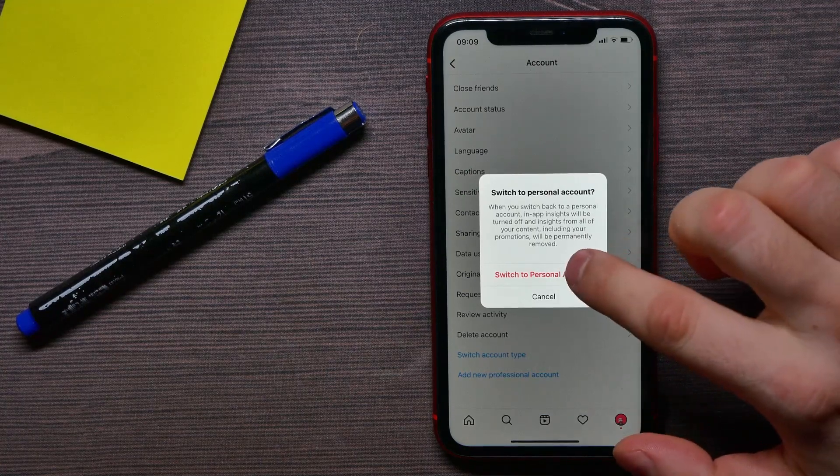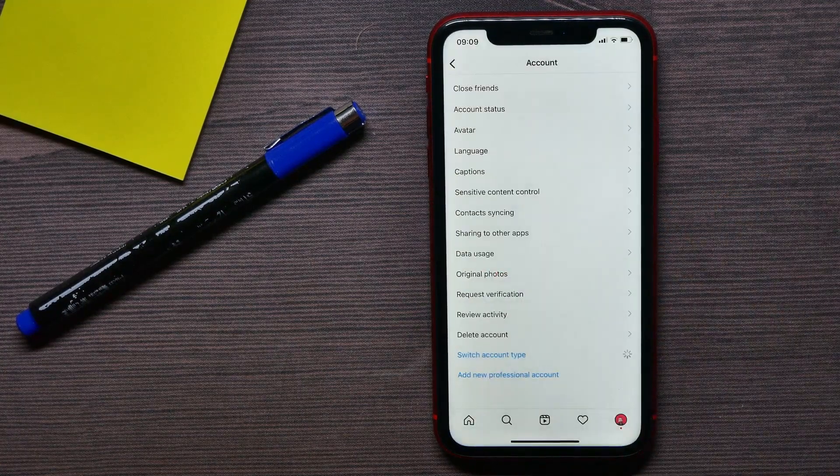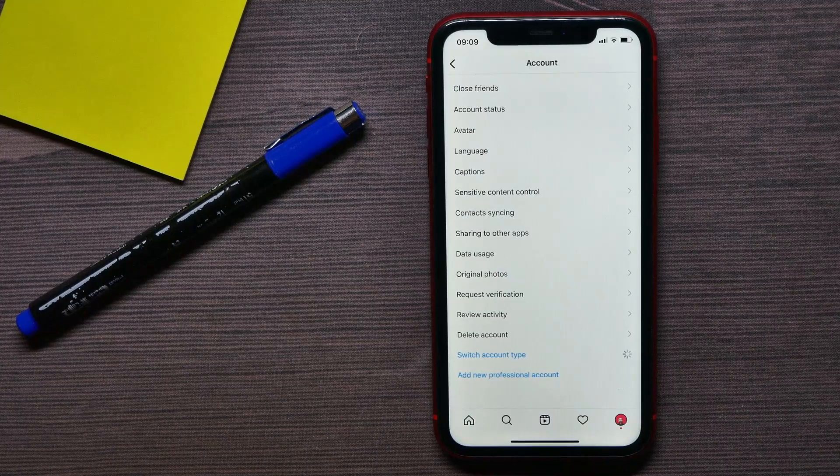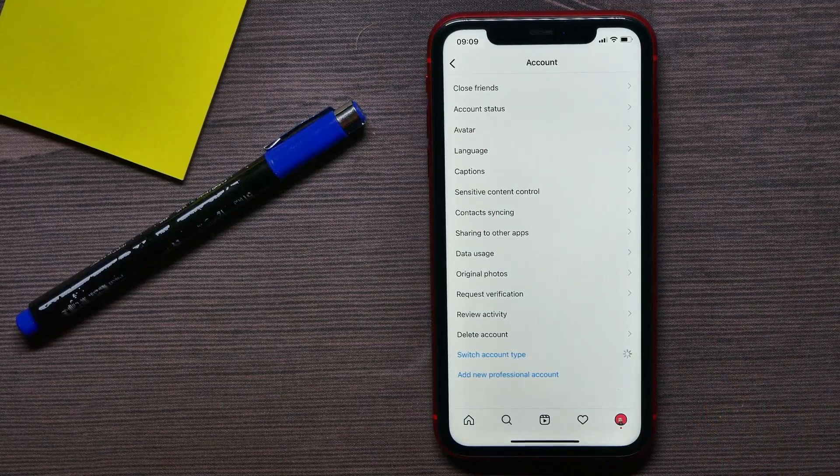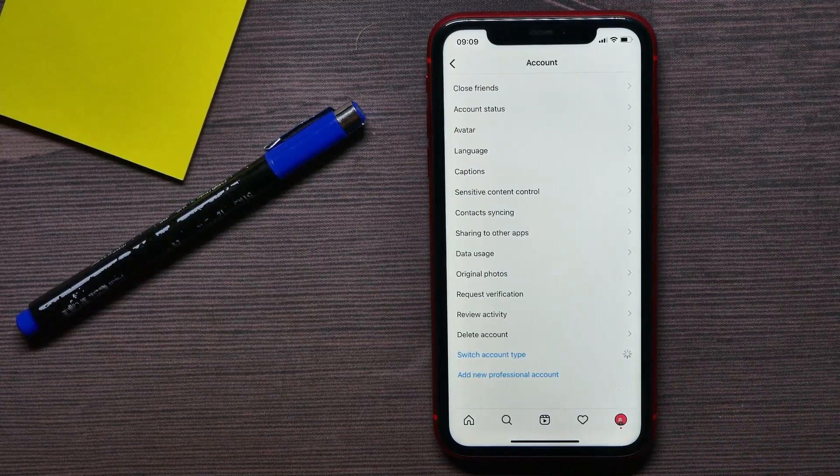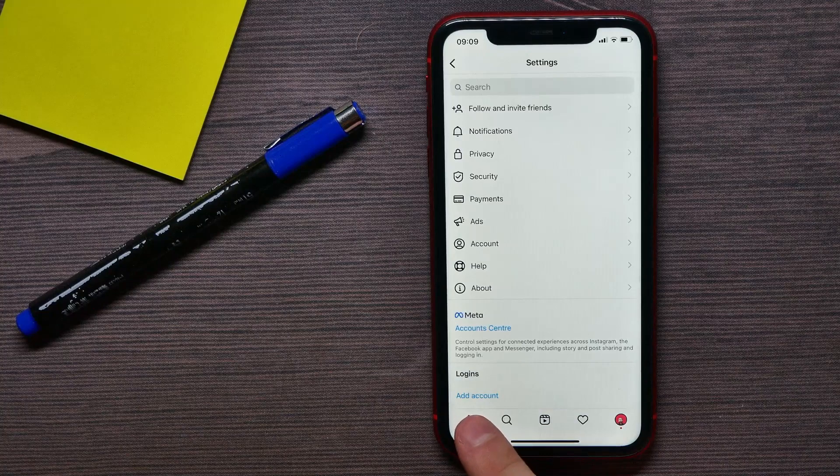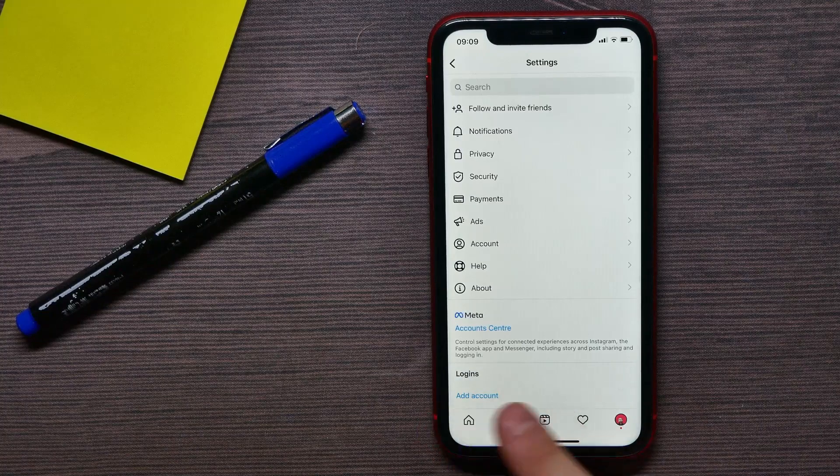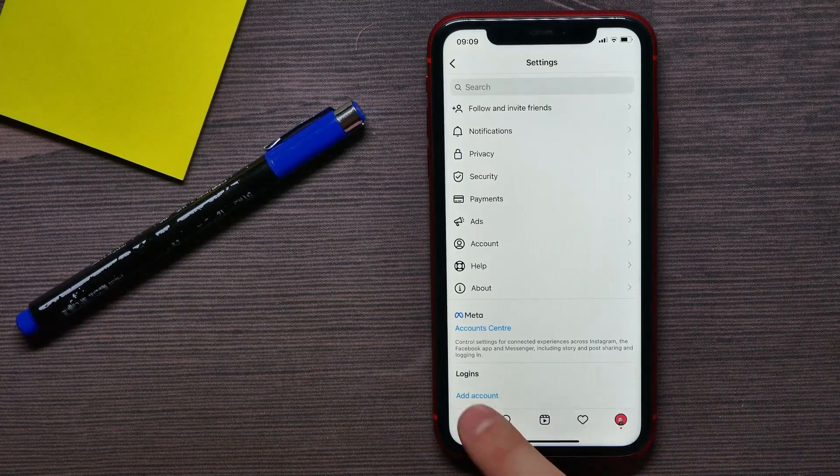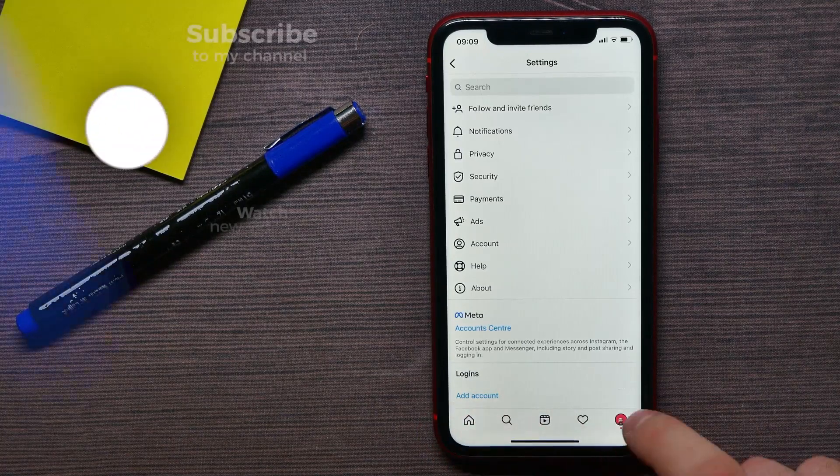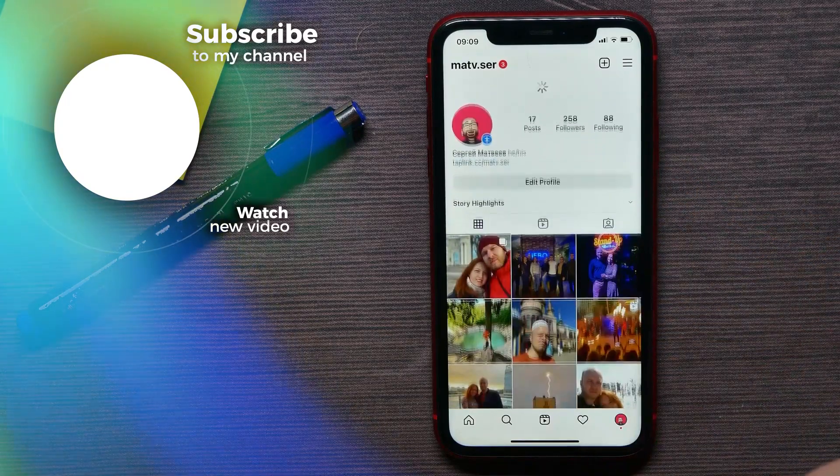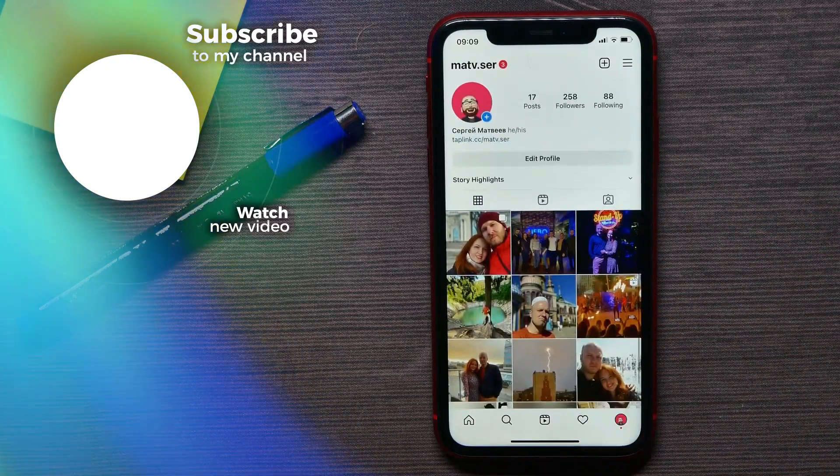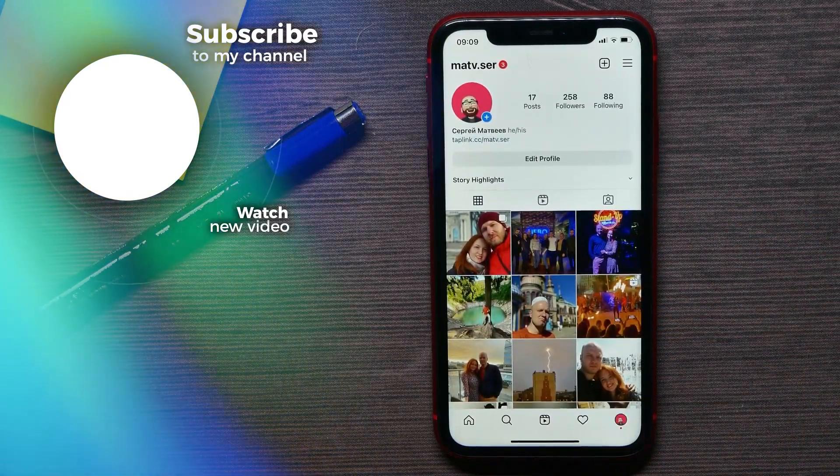is just hit switch to personal account. And basically that's it, guys. After a second, I got the notification that I'm now on a personal account. I can go to my profile and check if that's really it.